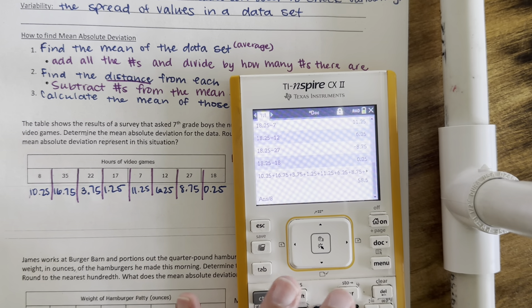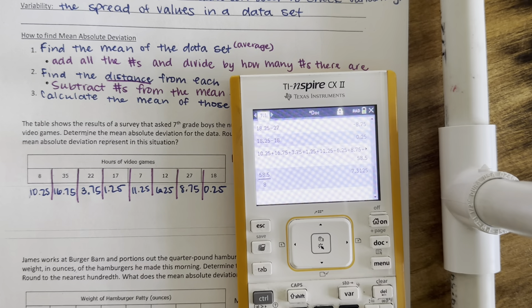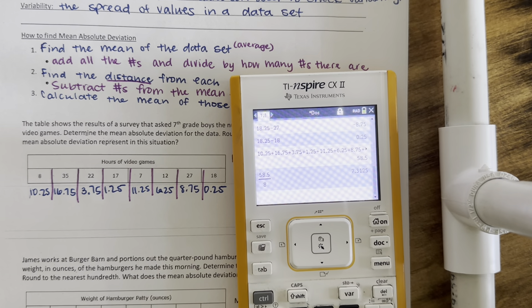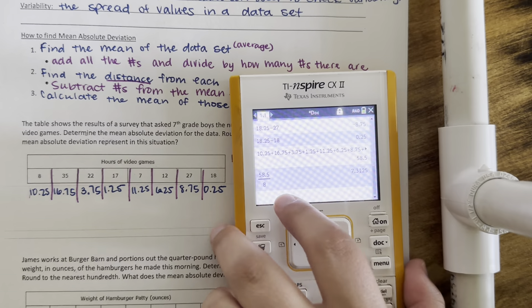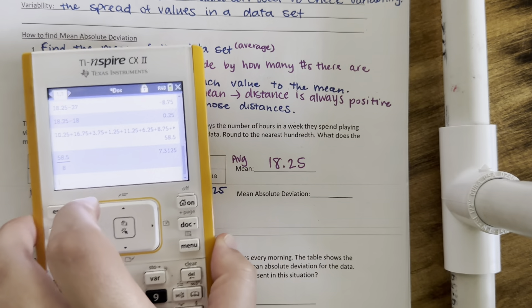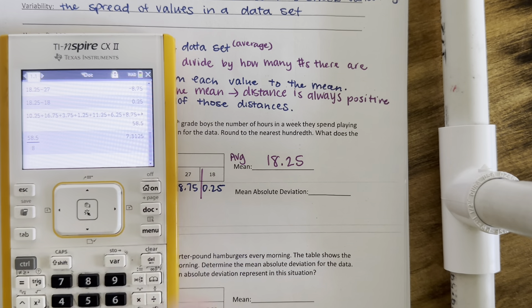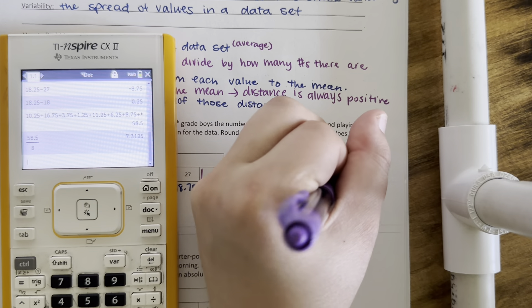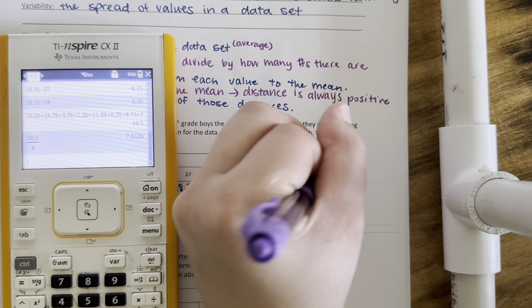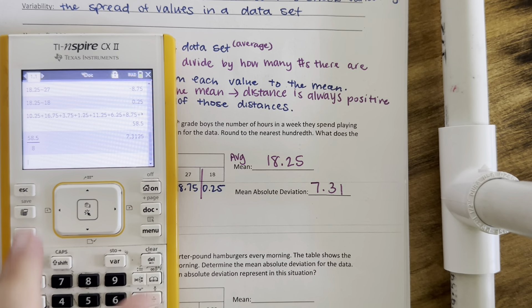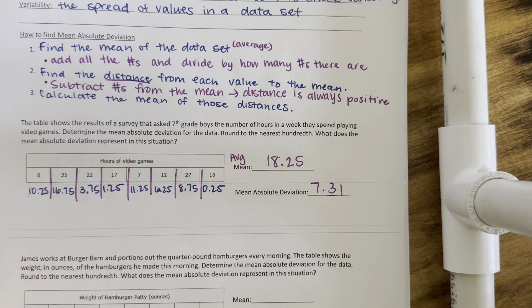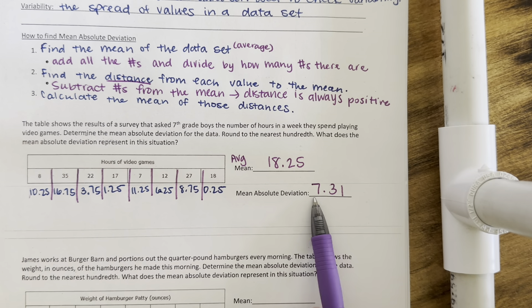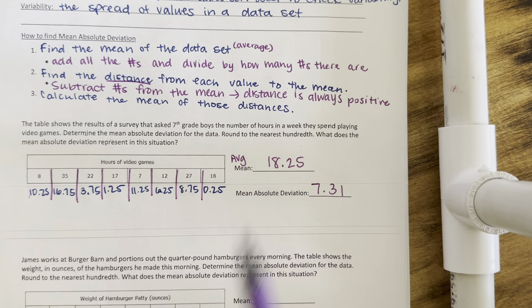So I'm going to take that number and divide it by 8, and I get 7.3125. Now I'm going to round it to the nearest hundredth, so the mean absolute deviation is 7.31. That means, on average, the points in my data set are about 7.31 away from the average.